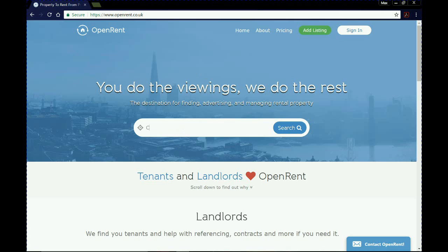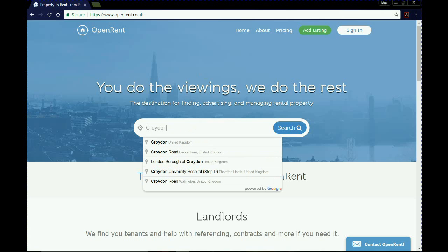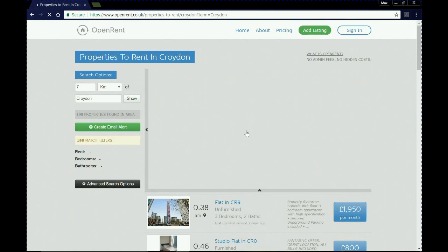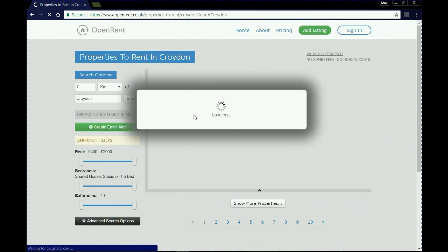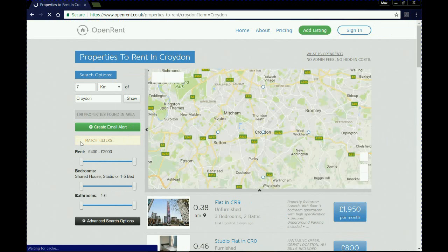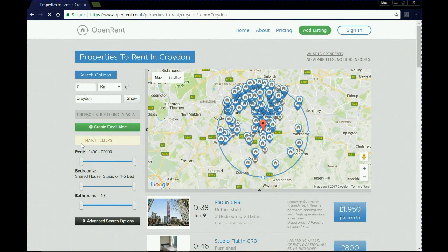We begin by clicking in here and typing in our preferred area. We're going to go for Croydon, click search, and once we've done that we will get a list of all available properties. As we can see, there are 198 matched properties within seven kilometers of Croydon. We have a little map here and under that we have all the available properties.